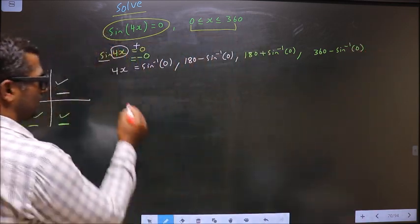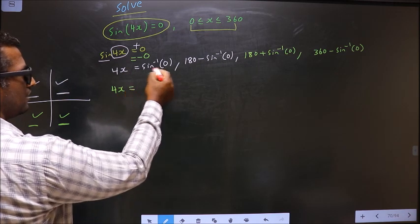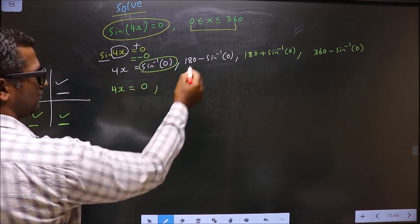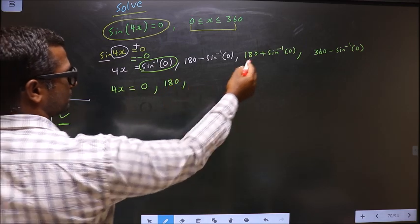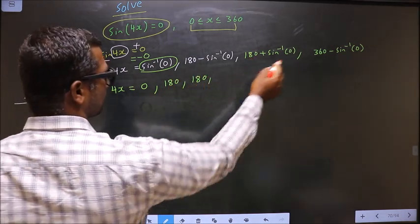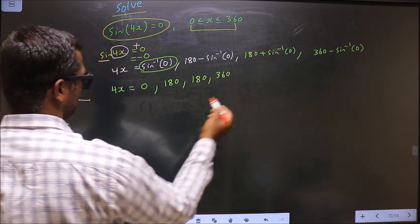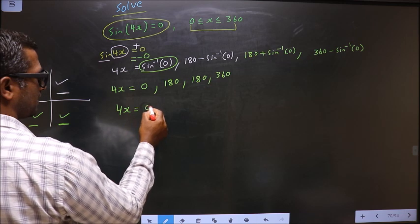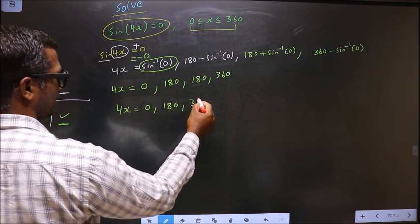Now calculating each expression: sin⁻¹(0) gives 0; 180 minus sin⁻¹(0) gives 180; 180 plus sin⁻¹(0) gives 180; and 360 minus sin⁻¹(0) gives 360. So the values obtained for 4x are 0, 180, and 360.